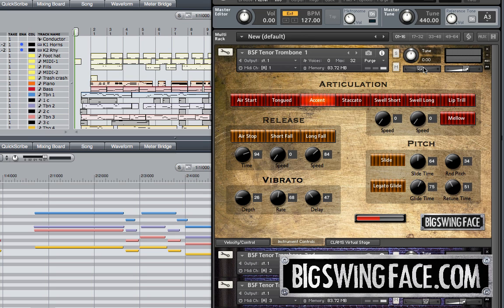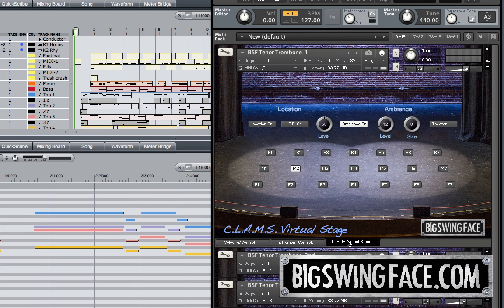A third way that we're going to look at today is to use convolution to create the correct reflection patterns and early reflections to make an instrument sound like it's in a particular place. The way to access this is to press the CLAM virtual stage tab at the bottom of the instrument. You will see a picture of the stage — the actual stage where these impulses were recorded.